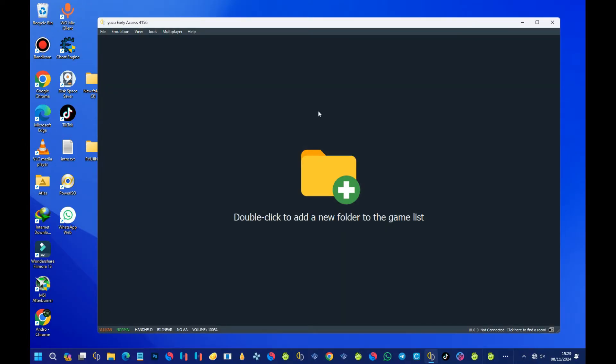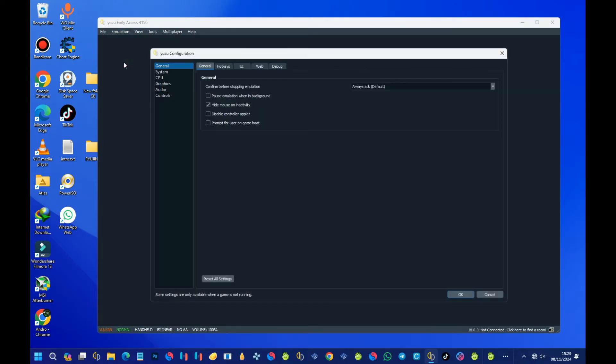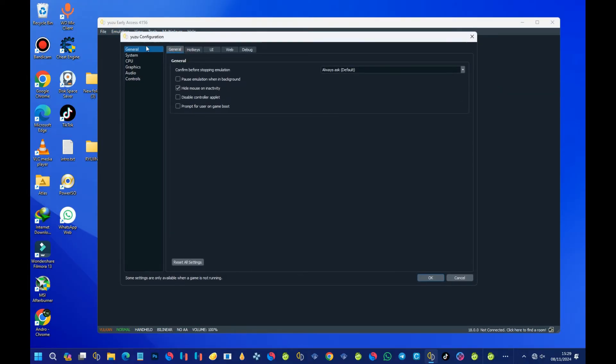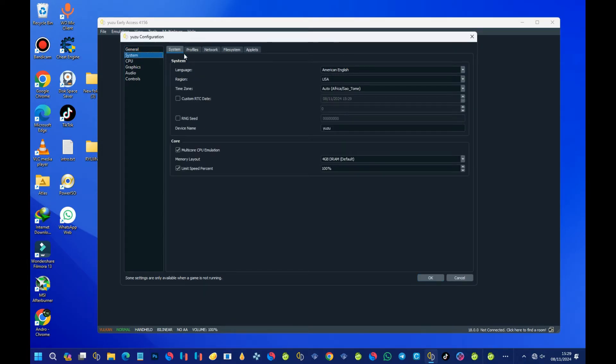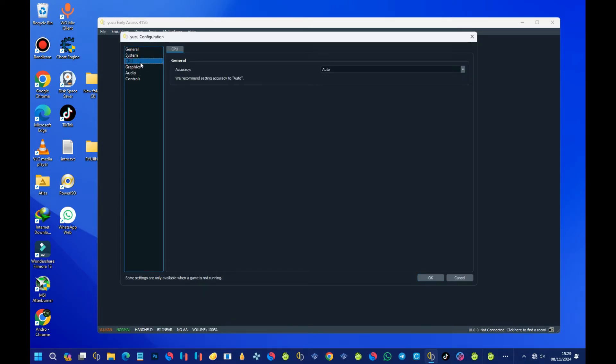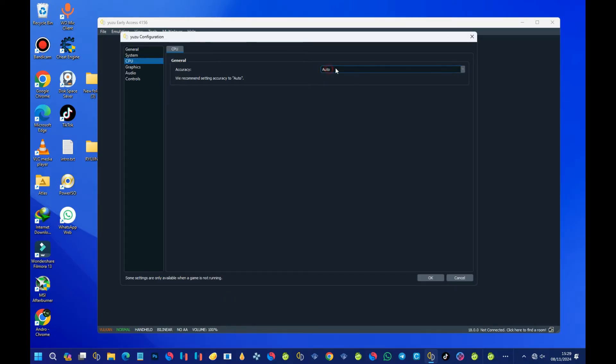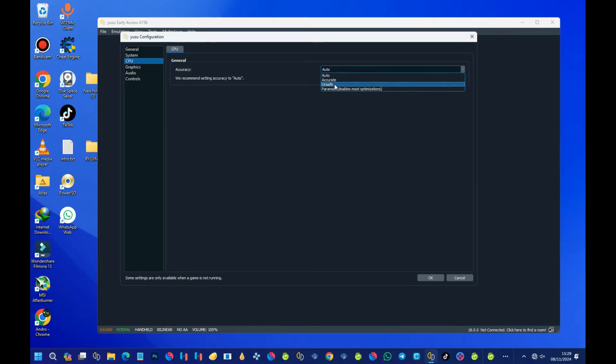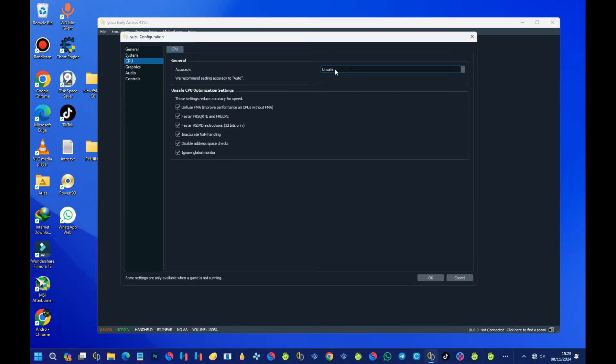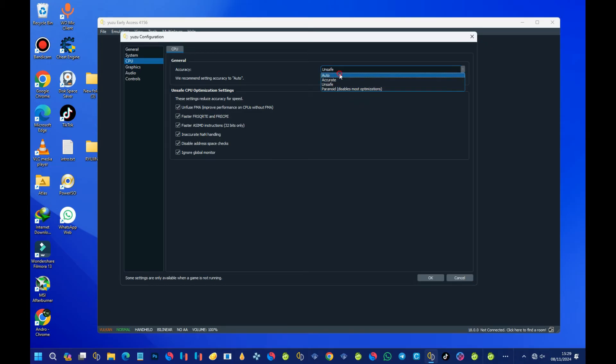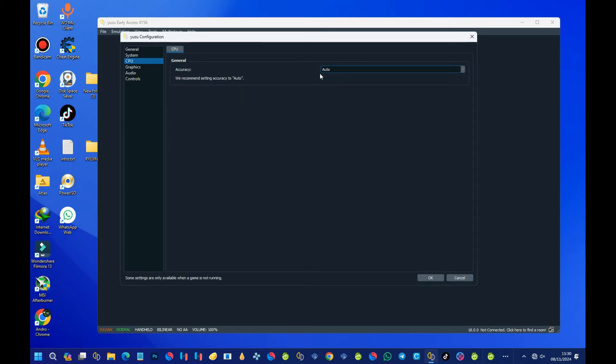We've changed the theme. Now we can continue. Come here, select Configure, and then under System CPU, make sure your CPU is on Auto. You leave this one to Auto, or you can select Unsafe, but I prefer setting it to Auto, so make sure it's on Auto.